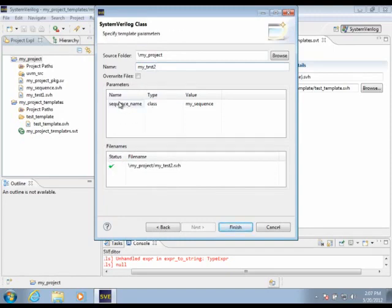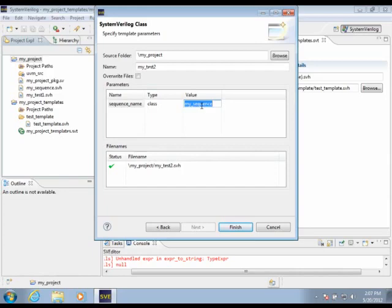Now we have our user-defined parameters here, the sequence name. Let's change that to MySequence2, for example.